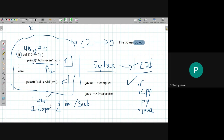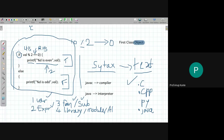In programming, you may use variables, expressions, functions or sub-routines, libraries — which means pre-existing sets of functions — modules, which are collections of functions, or APIs. These are all different programming objects or constructs you work with.